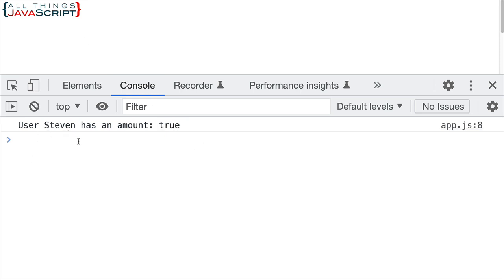So that is the double bang, basically two logical nots, and it is considered a shortcut in JavaScript.